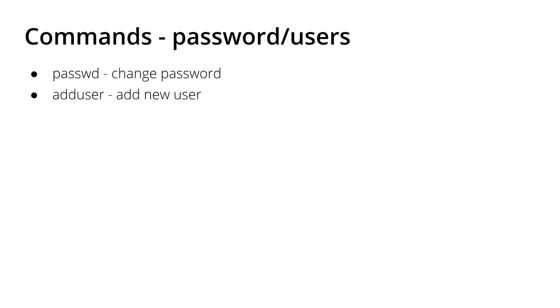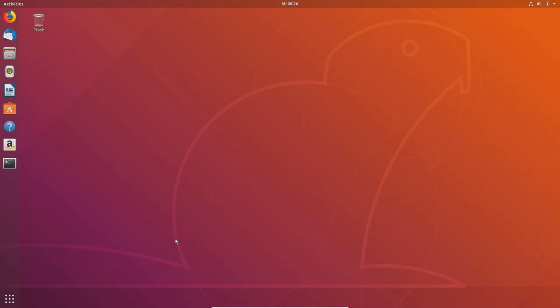So for example, if you want to add a user for your little brother, your colleagues, or your parents on your PC—why you would do that, I don't know, but maybe you want to do it.